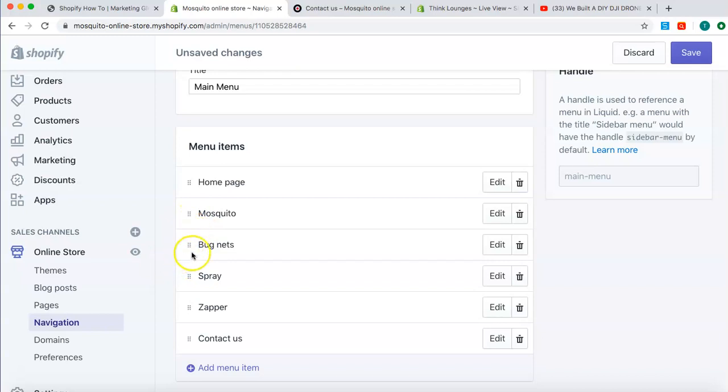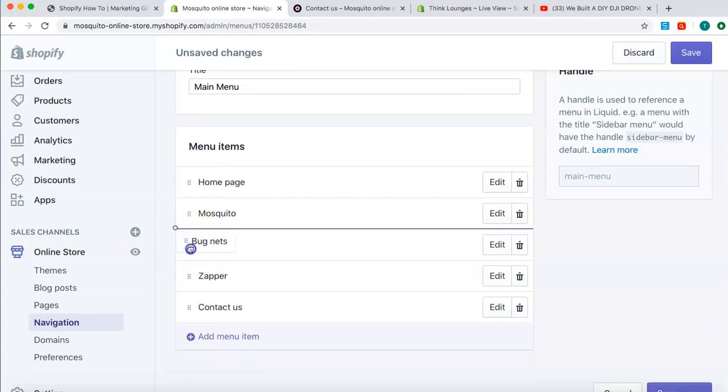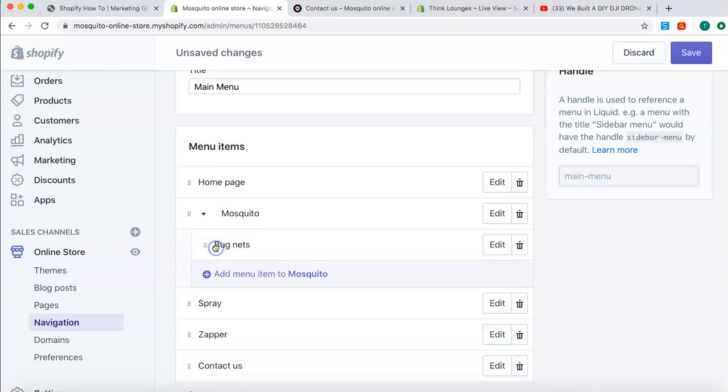Now, I want mosquito to be the top one for my drop-down menu. How do I add these products into my drop-down menu? All you need to do, click those buttons, drag to the right. Now, it's a drop-down product. Very simple.